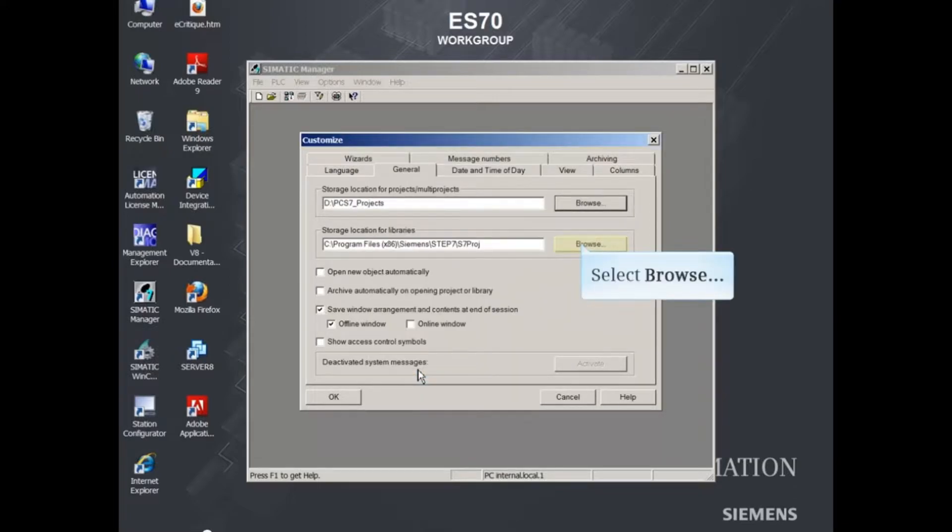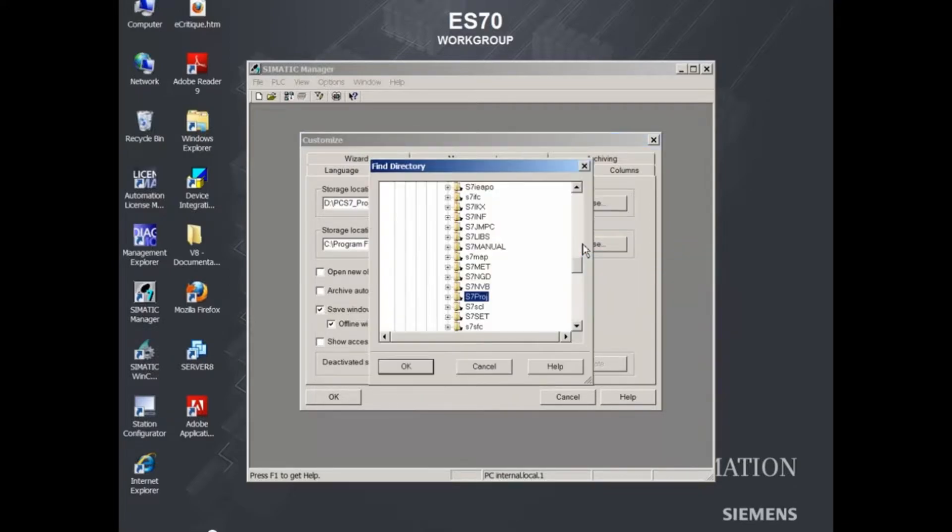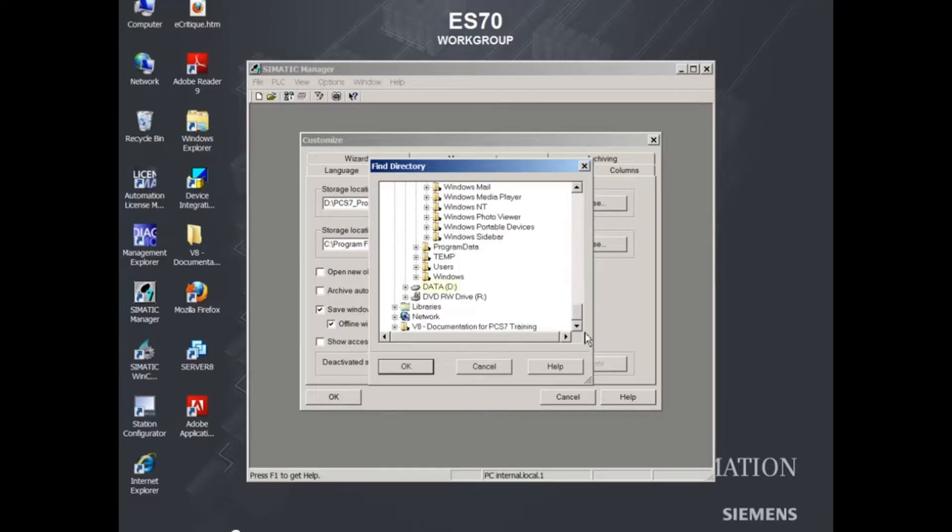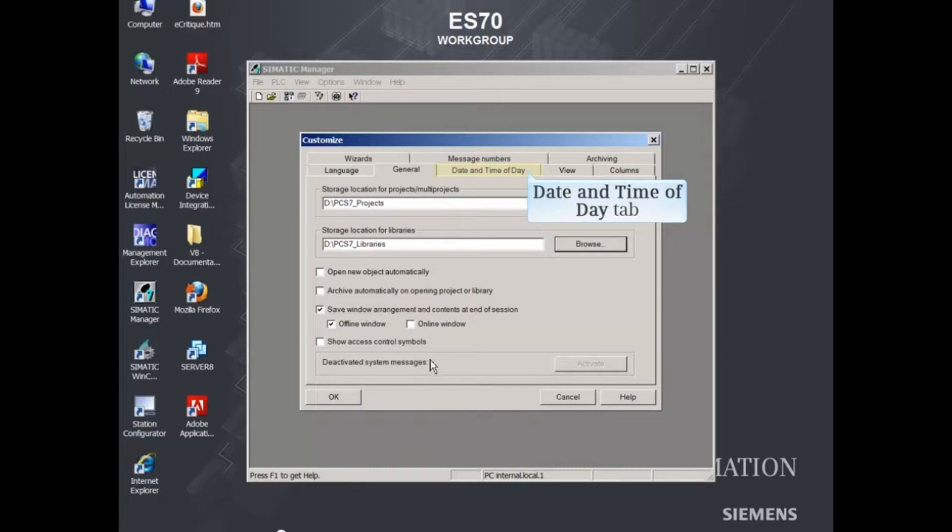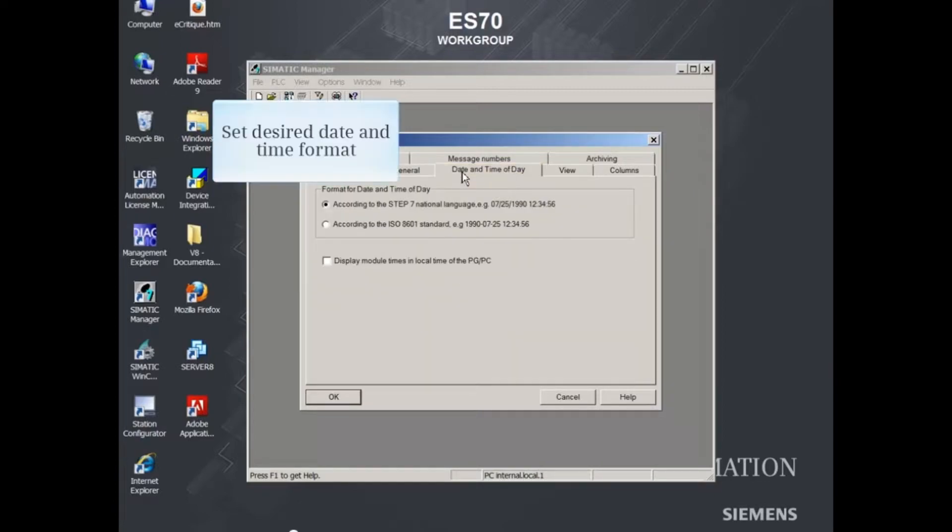Do the same for your library storage location and click OK. From the Date and Time of Day tab, you can set your desired date and time format.